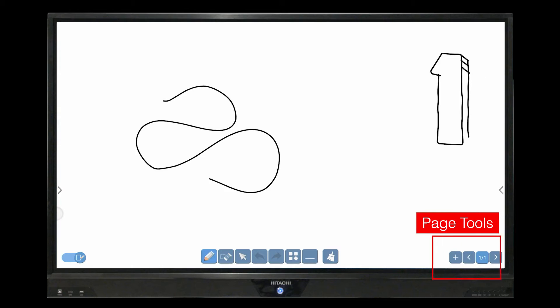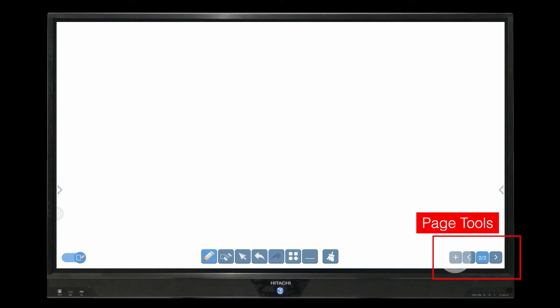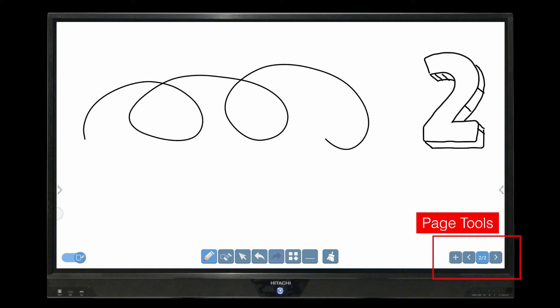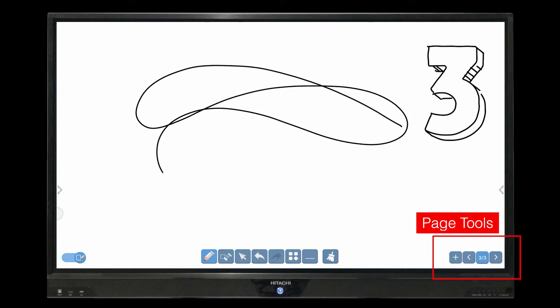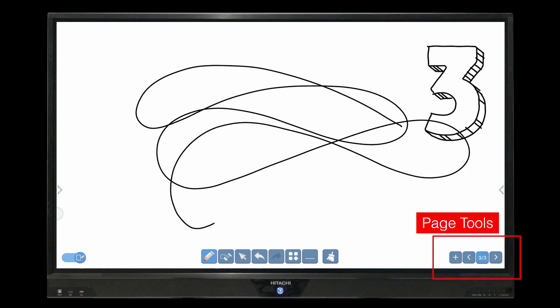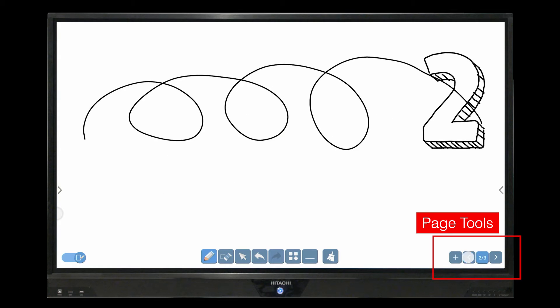Colored backgrounds can be set or a saved image can be imported and drawn over. You can create additional document pages with the plus button and navigate through these via the arrow keys.